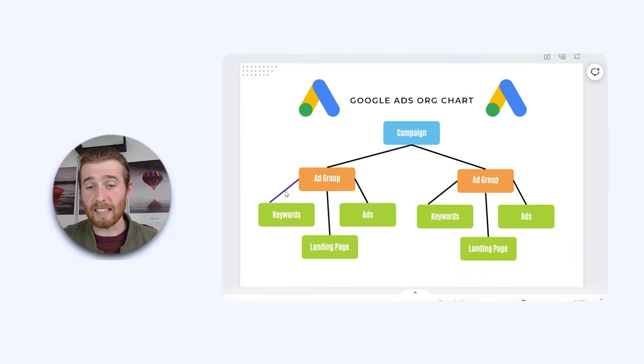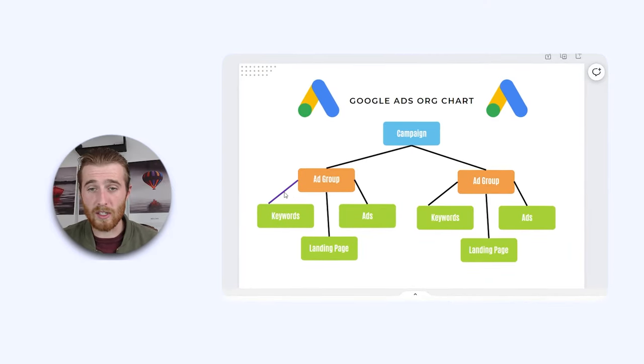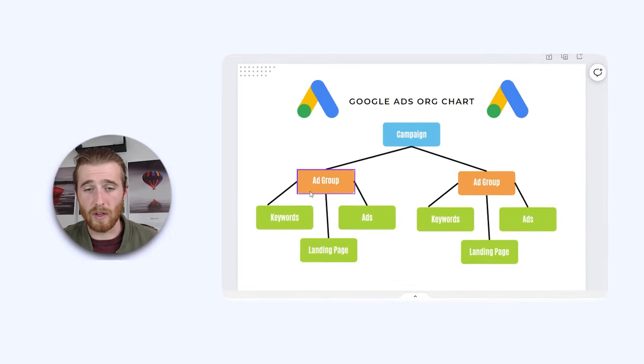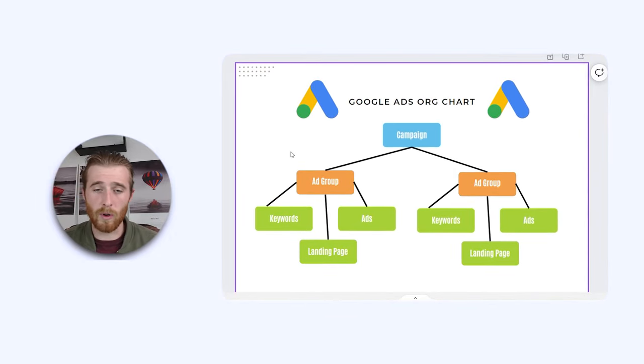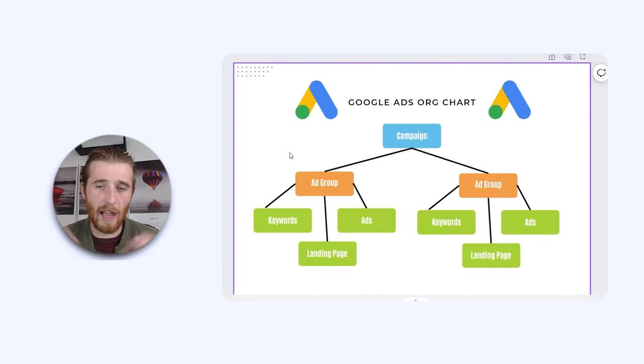And I built a nice little document that looks like this just to give you an idea. As you can see, we have the ad group, we have the keywords, we have the landing pages, and the ads, all inside the actual ad group.